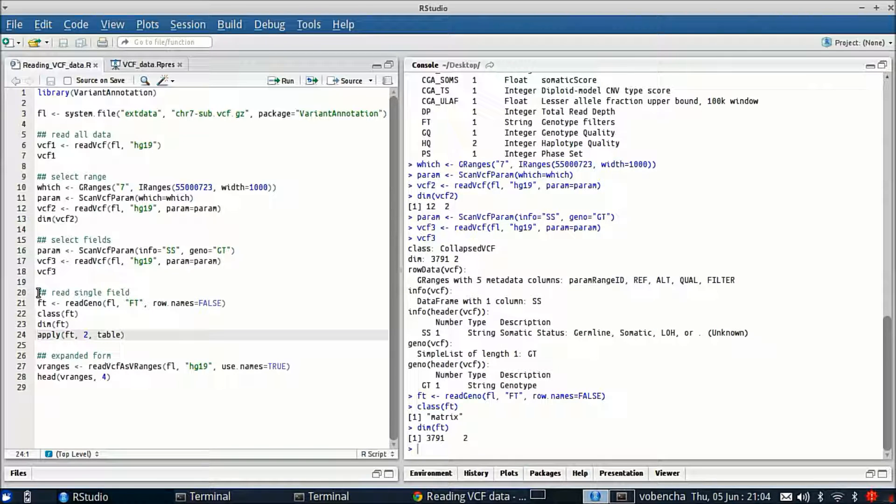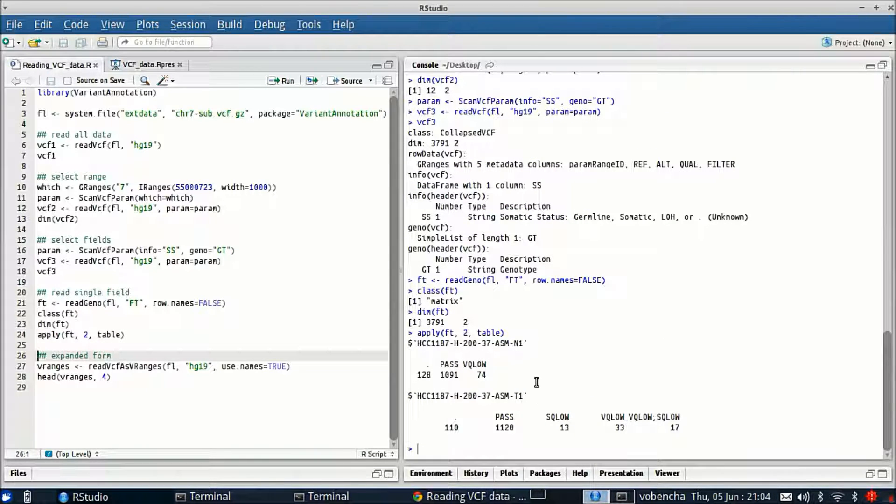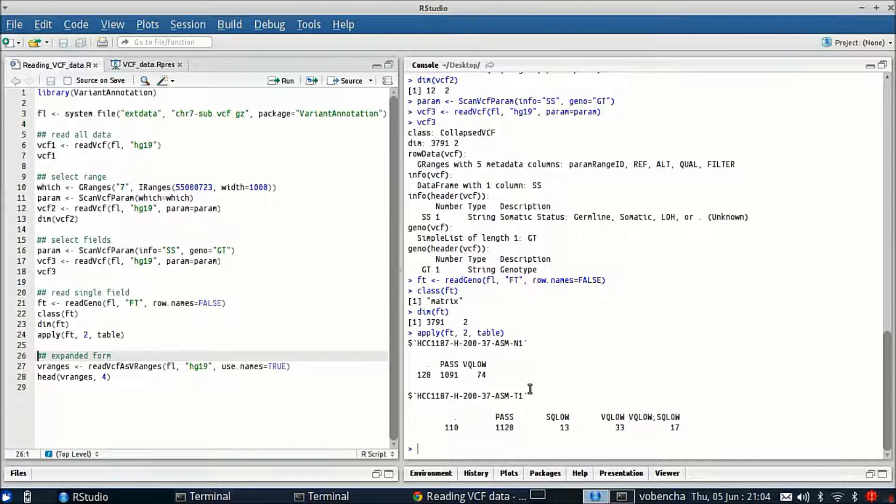As you can see it's not coming in as a VCF class, instead it's coming in as a matrix. We have our same dimensions and this apply is just a little summary for the variable for the two samples. The idea being this is a quick way to get at a specific field out of the file and do a quick computation on it.